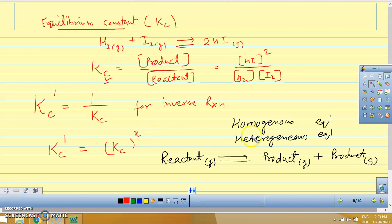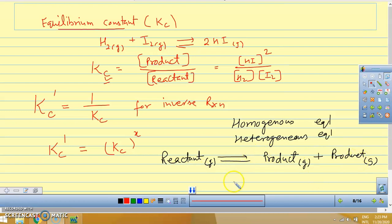Next, we studied types of equilibrium: homogeneous and heterogeneous equilibrium. Homogeneous equilibrium is when the reactants and products are all in the same phase — all in gas phase or all in the same state. If the reactants and products are in different phases — some in gas, some in solid, some in liquid — then it is called heterogeneous equilibrium.